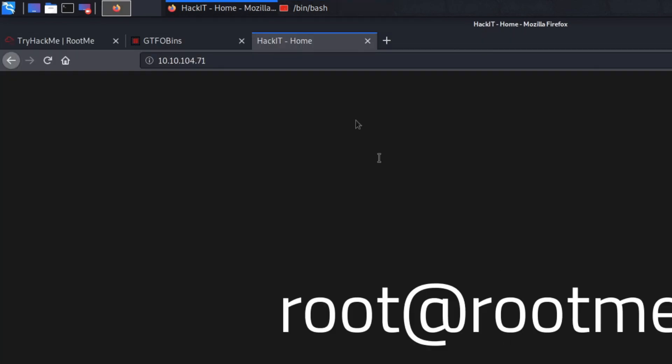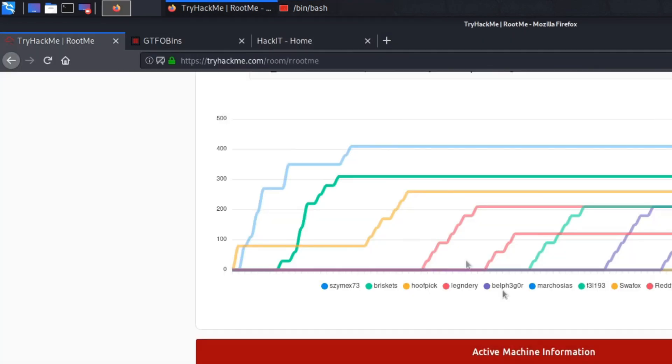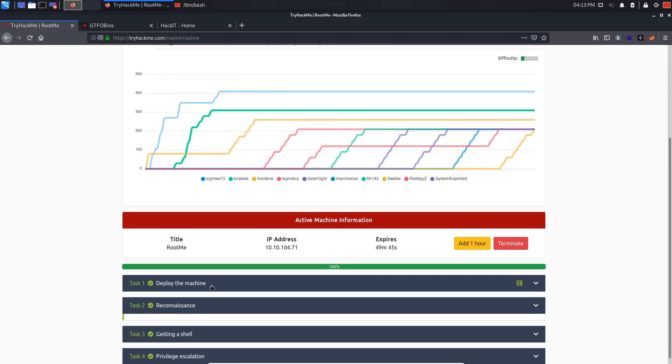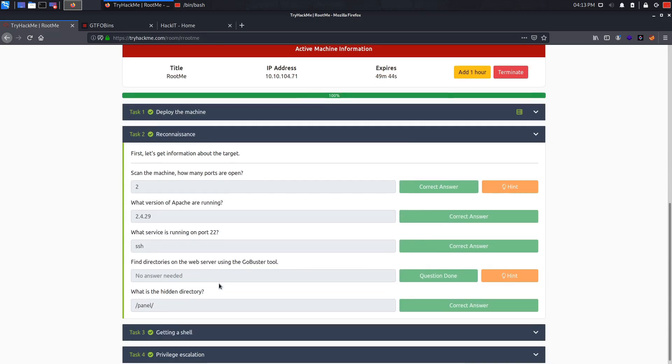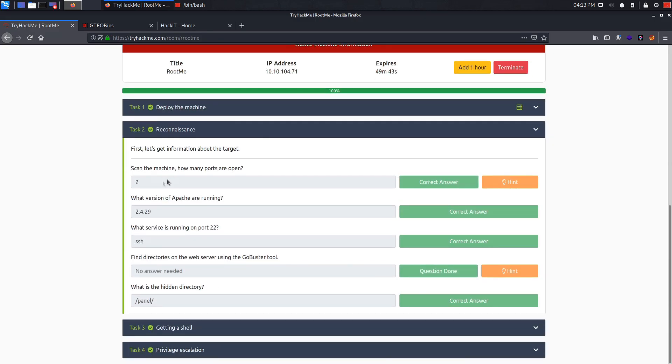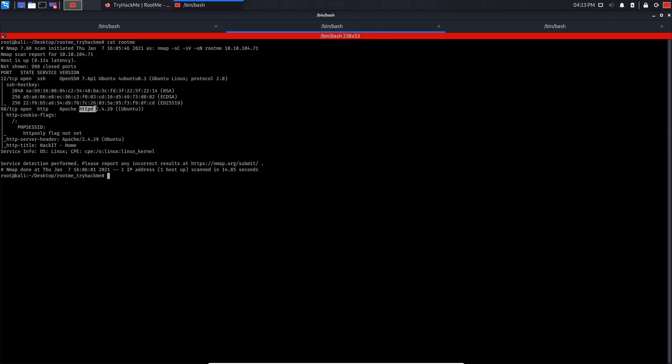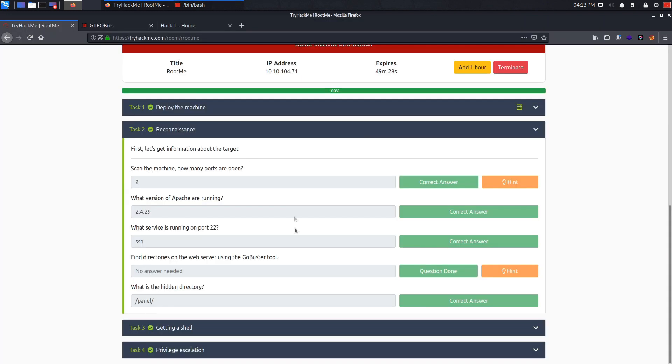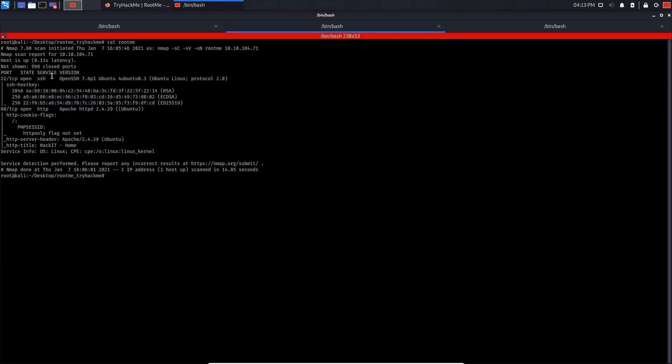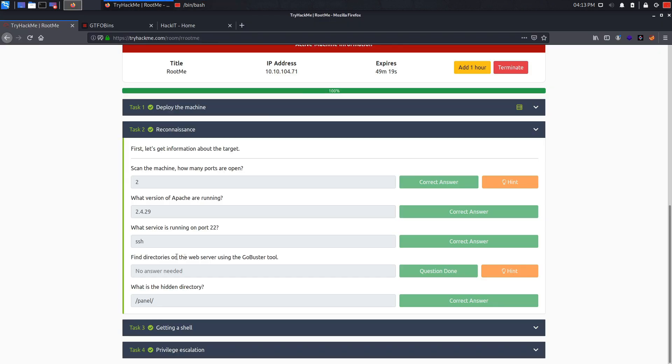So if we actually go back to TryHackMe, reconnaissance is the first thing we have done. How many ports are open? Two ports are open. What version of Apache is running on the server? 2.4.29. That's really important. You might need to search for exploits for it. What server is running on port 22? We already said it. It's SSH.